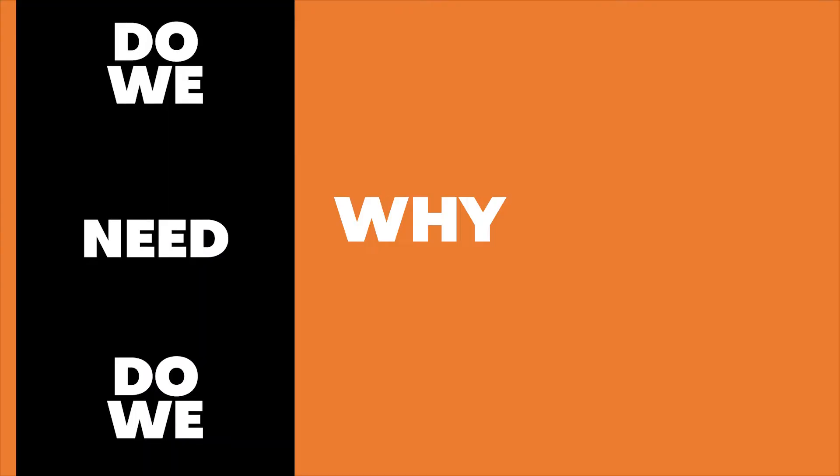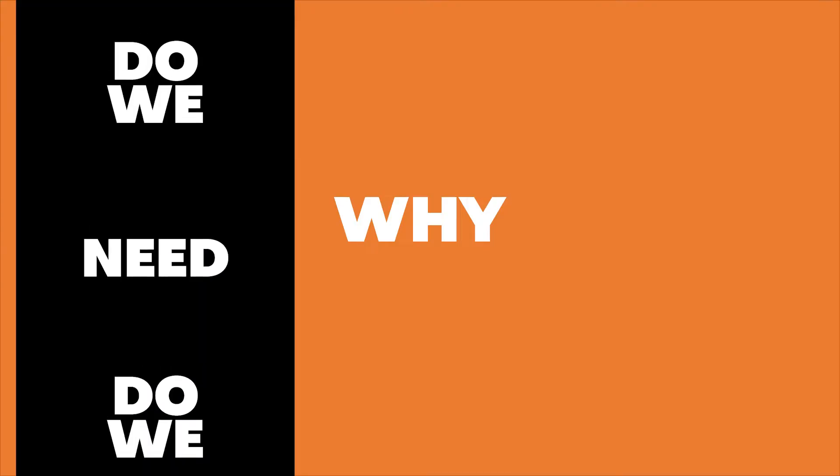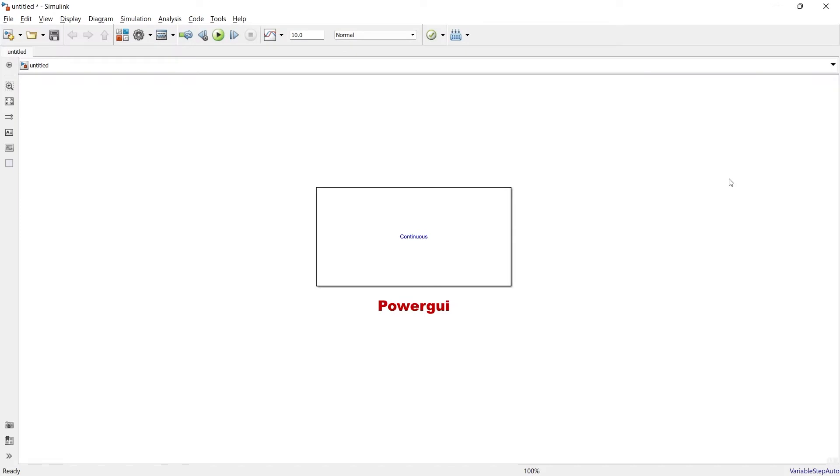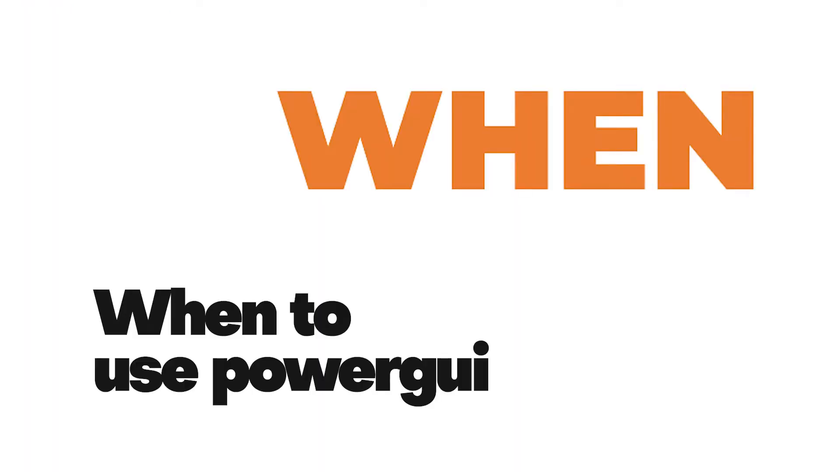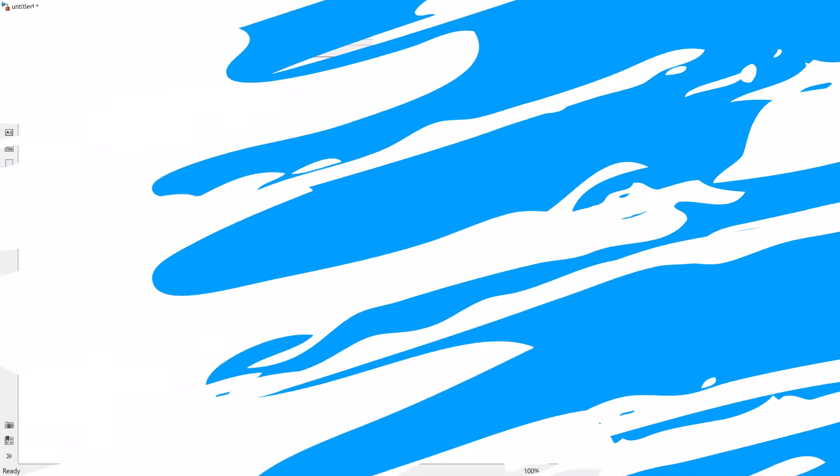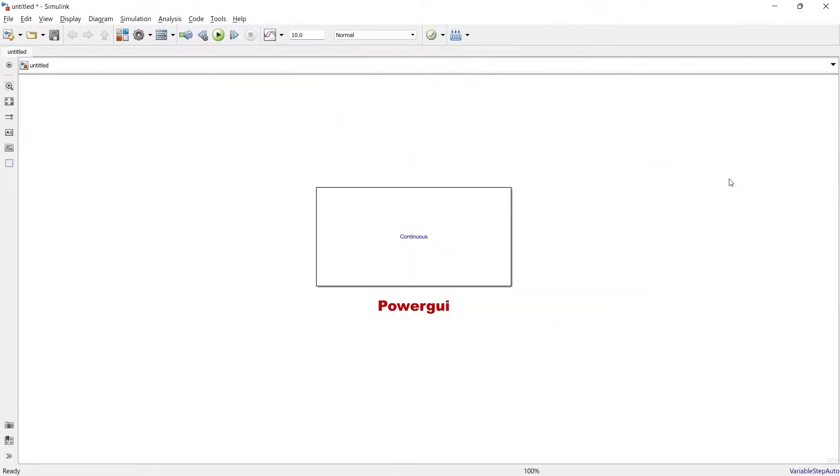This is what we are going to learn in this video: why do we need the PowerGUI block and when to use it. So now let's check this out. Here we have the block of the day - the block is PowerGUI.